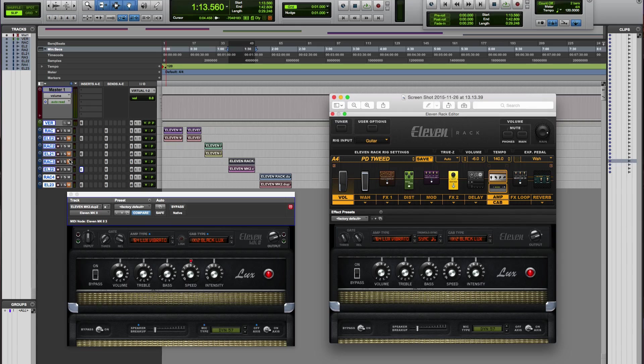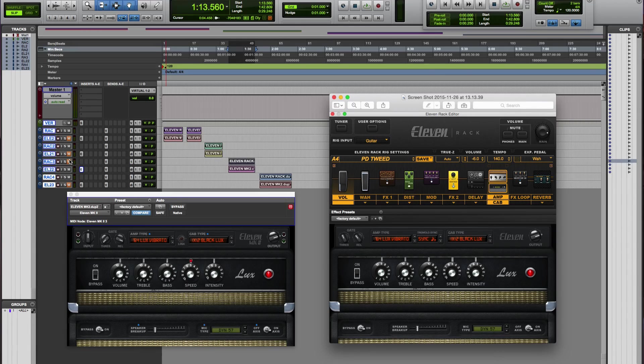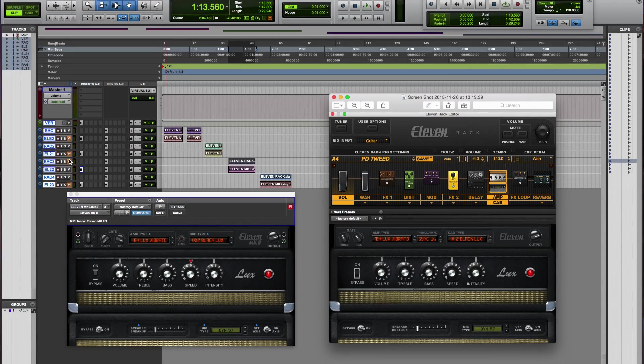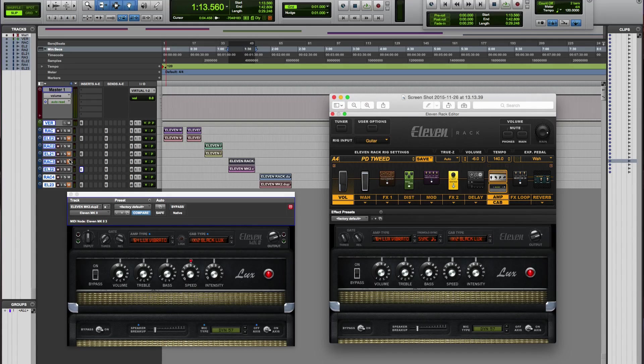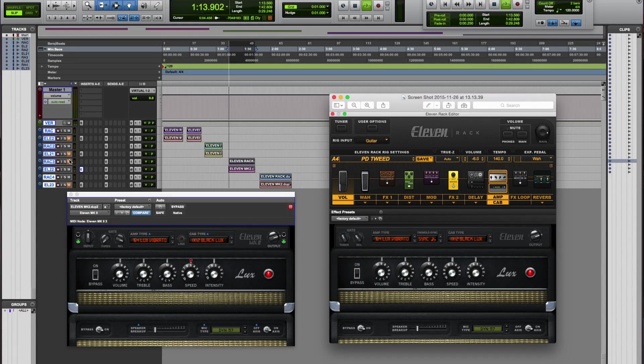My third example is the 64 Lux vibrato, which is based on a Fender amp. And I chose this one because I wanted to compare the two Tremolos between the plugin and the rack. So again, we're going to start with the plugin, and let's check that out.